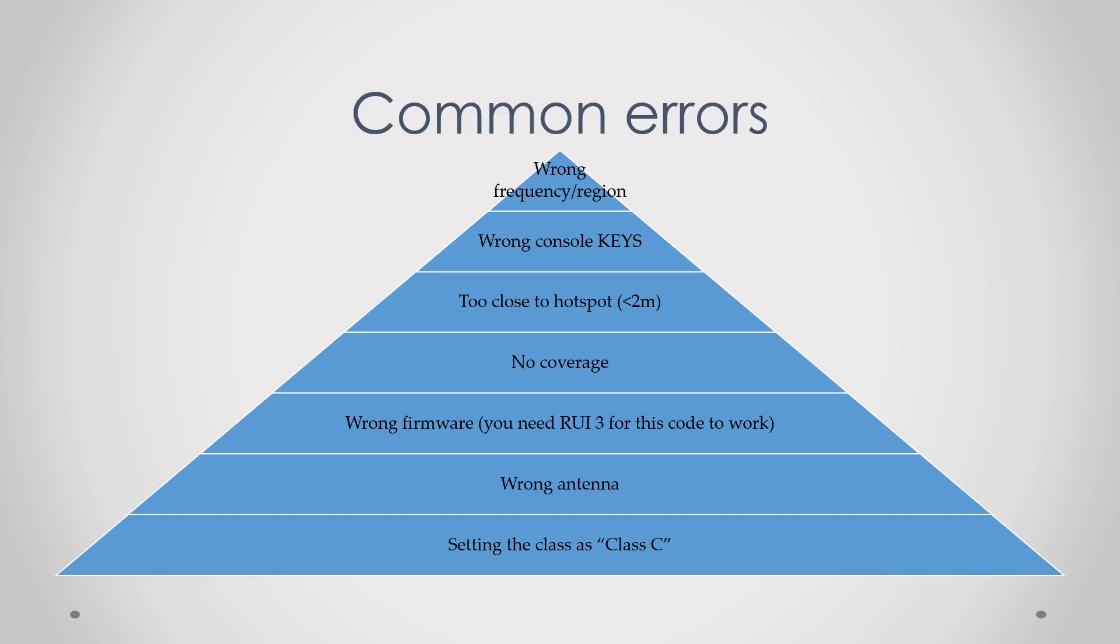Then no coverage. This is not really an issue with Helium but if you're using TTN or some other LoRaWAN network this might be a big deal, so always check if you have coverage.